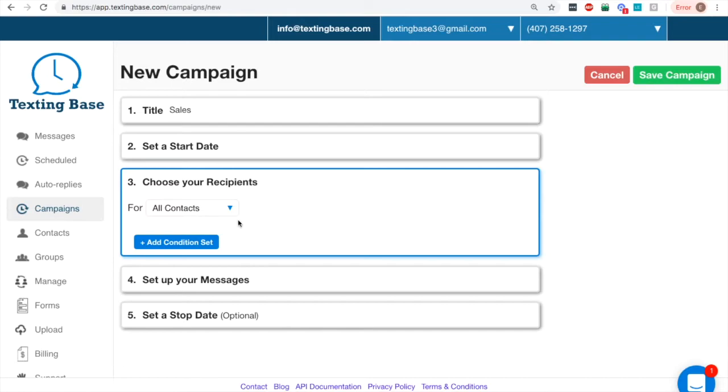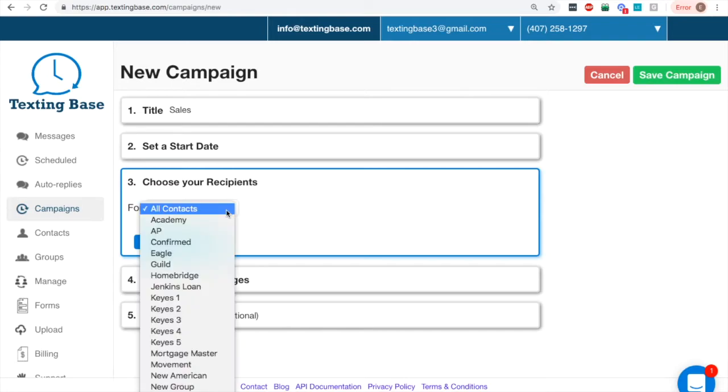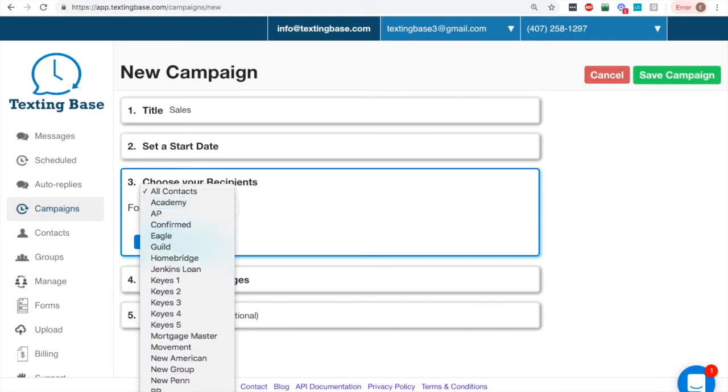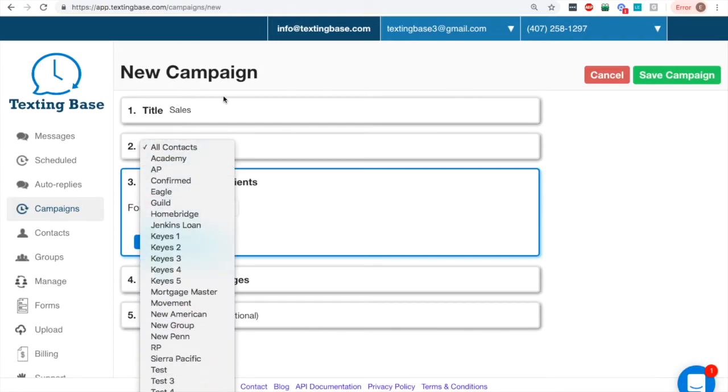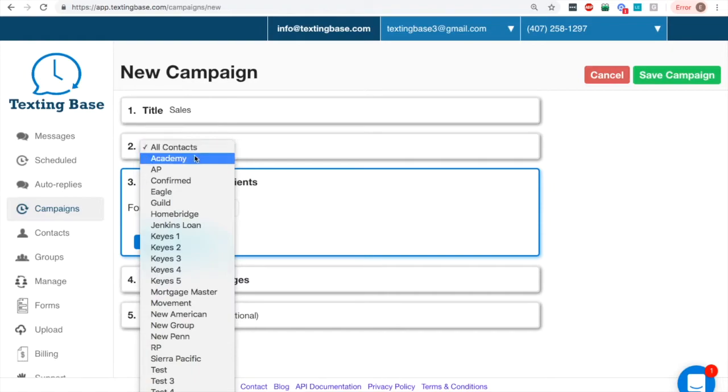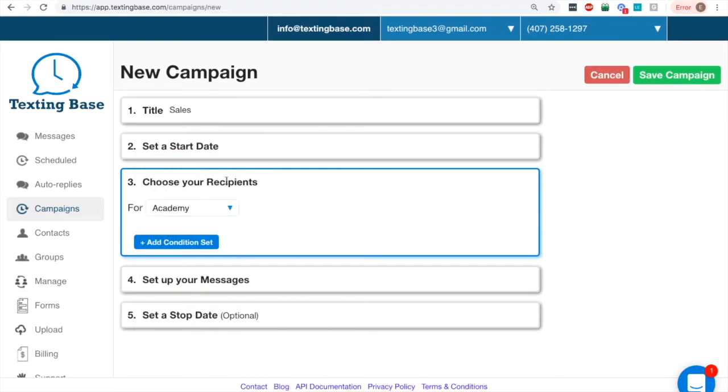Let's choose your recipients. You can go all contacts or pick any group that you have, or you can create a new group, but we're going to go with, let's just pick one of the groups here, the first one. Here's where it gets interesting.